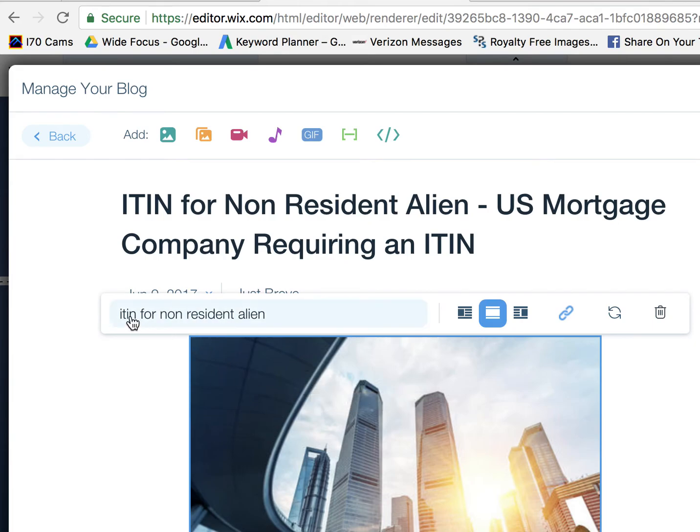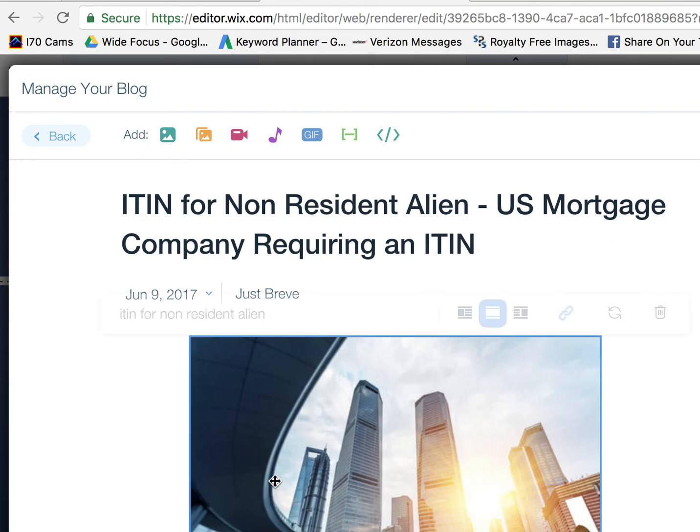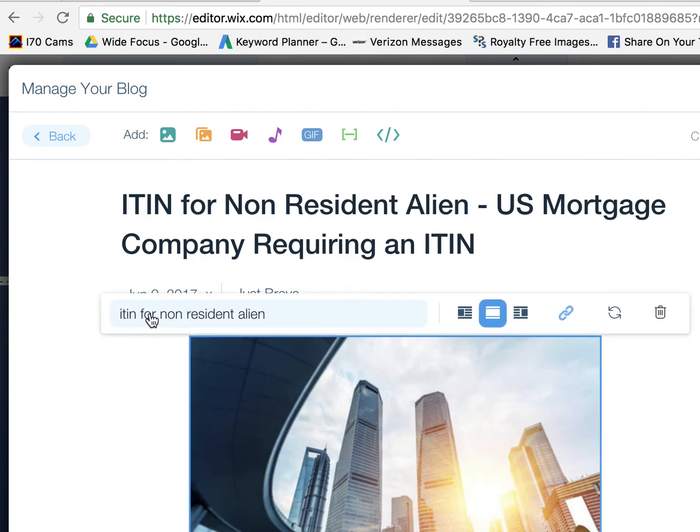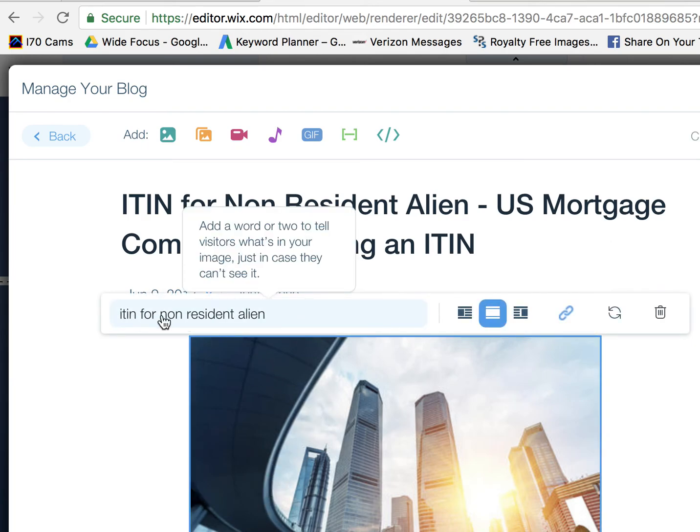The image alt text for in blog post is actually located here. So when you have that picture in the blog, when you click on that image, this is where that image alt text is.